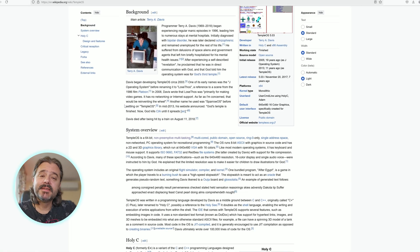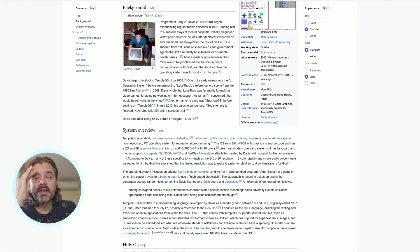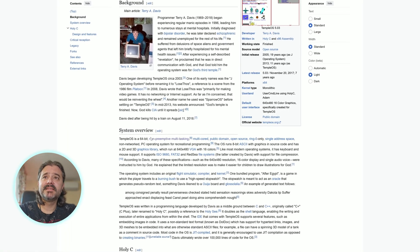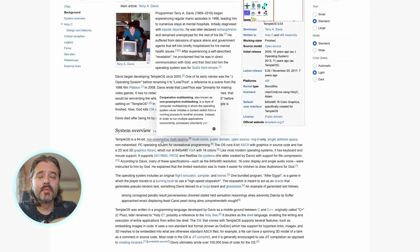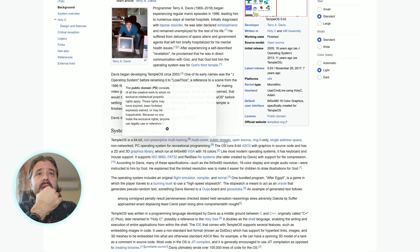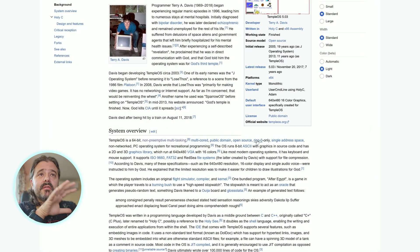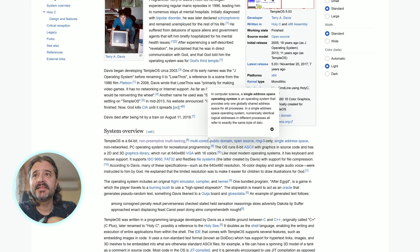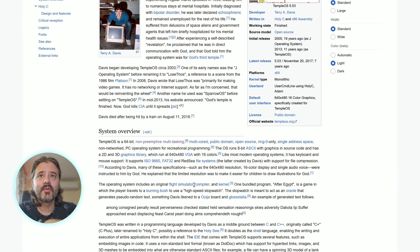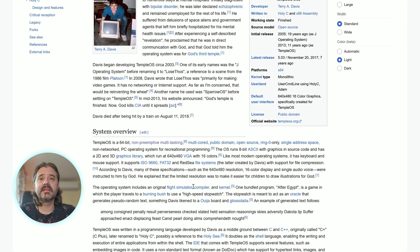Sadly he passed away in a tragic way. The thing about TempleOS is it's 64-bit non-preemptive multitasking, multi-core, public domain, open source, ring zero only, single address space, non-network PC operating system for recreational programming.